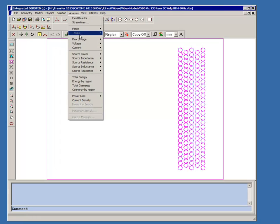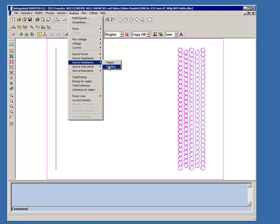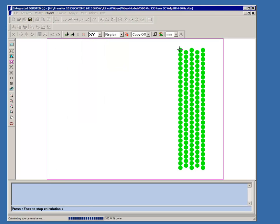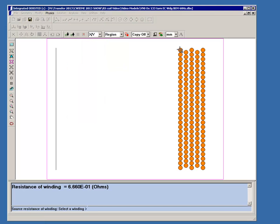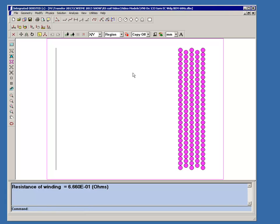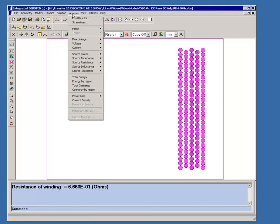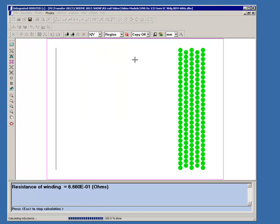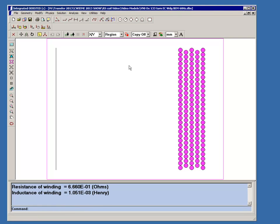We can look at, for instance, the resistance of the winding. It turns out the resistance is about 0.666 ohms, which is excellent agreement with actual test data. We can also calculate the inductance of the winding, and it's about 1.05 millihenries. Again, excellent agreement. This model was solved at 60 hertz.